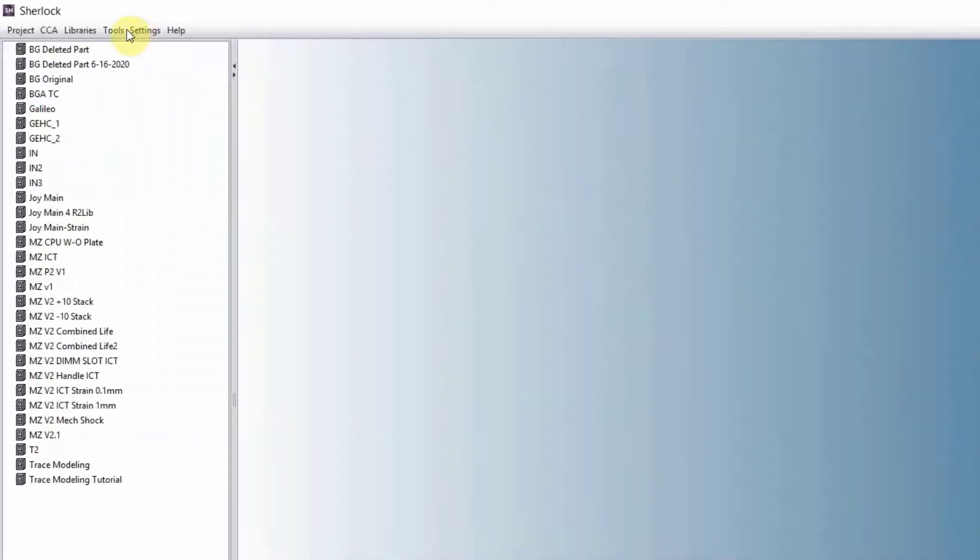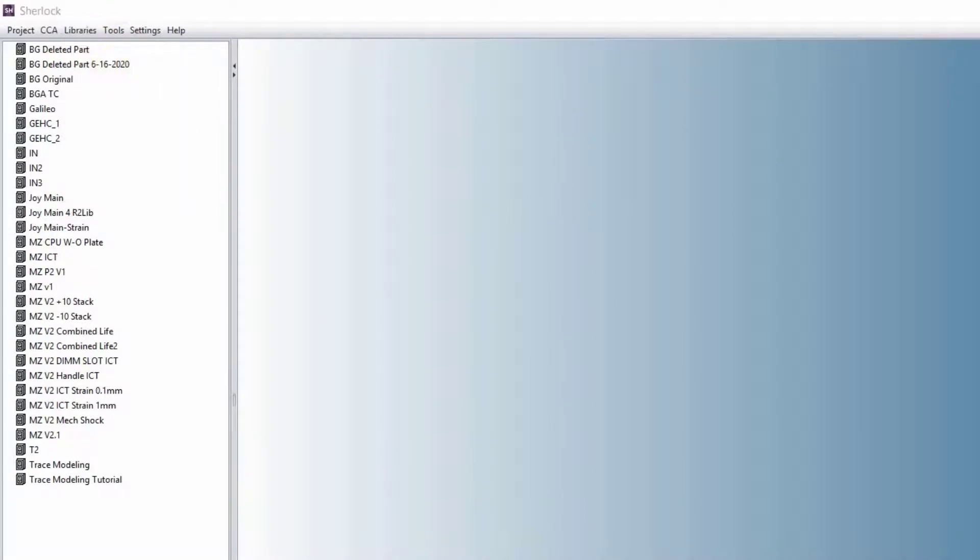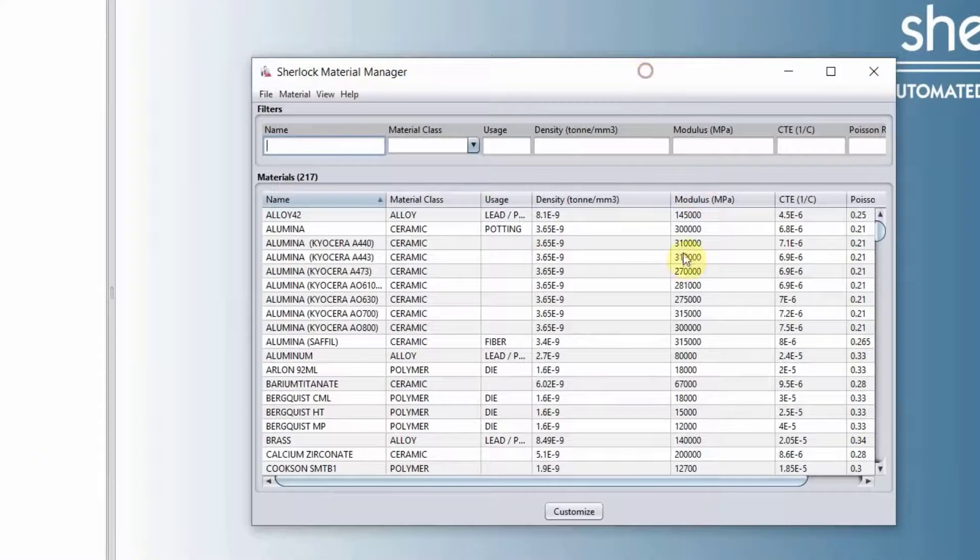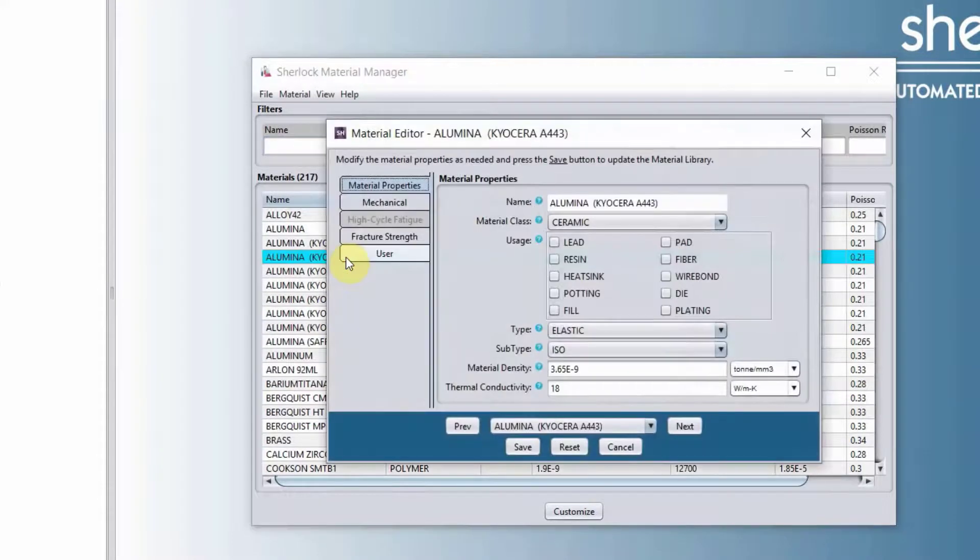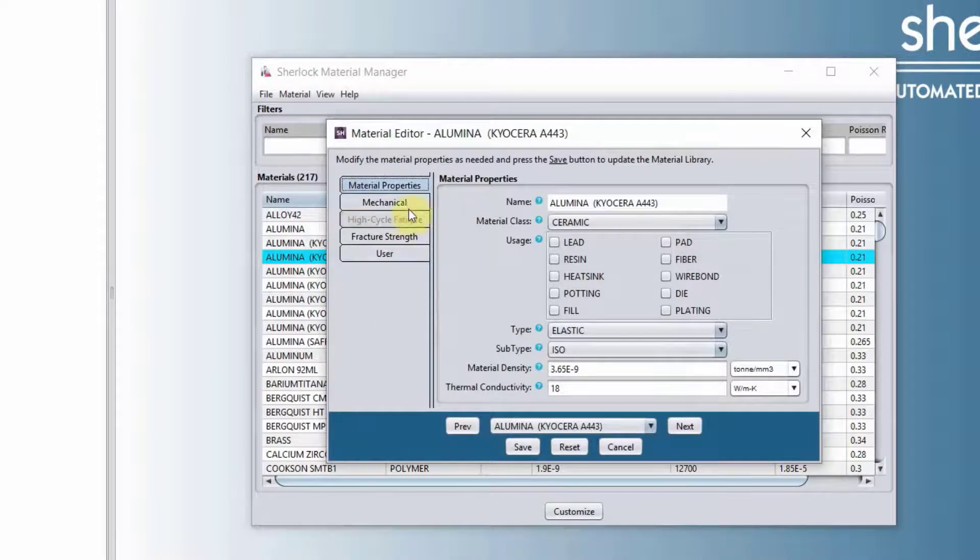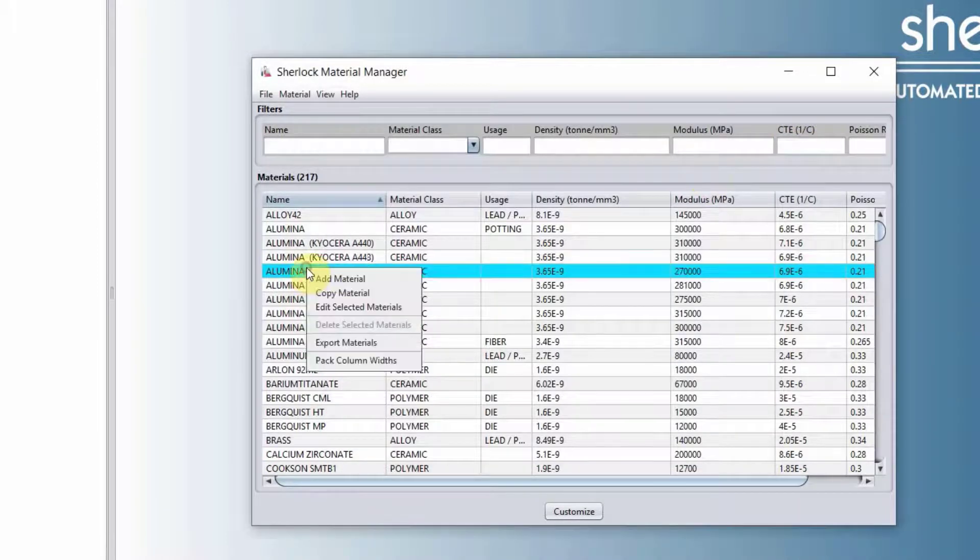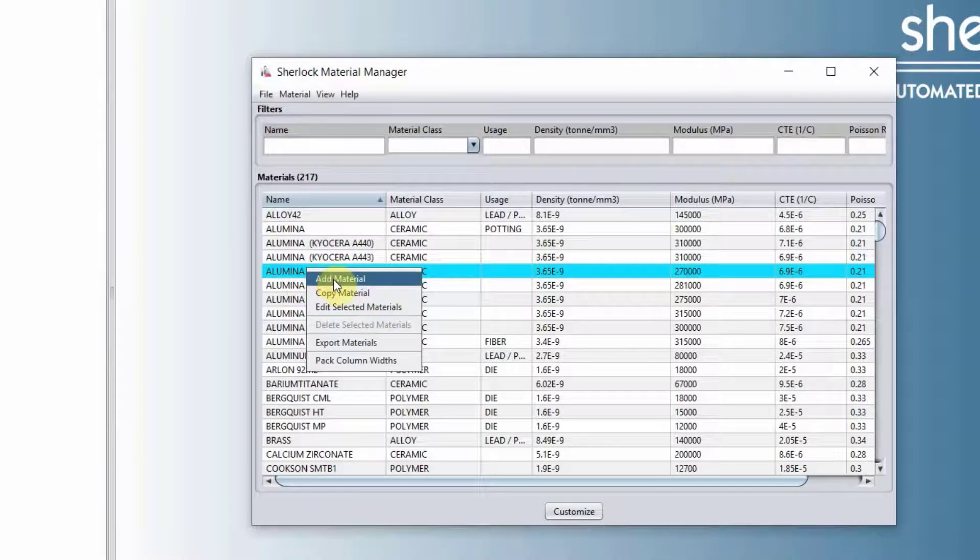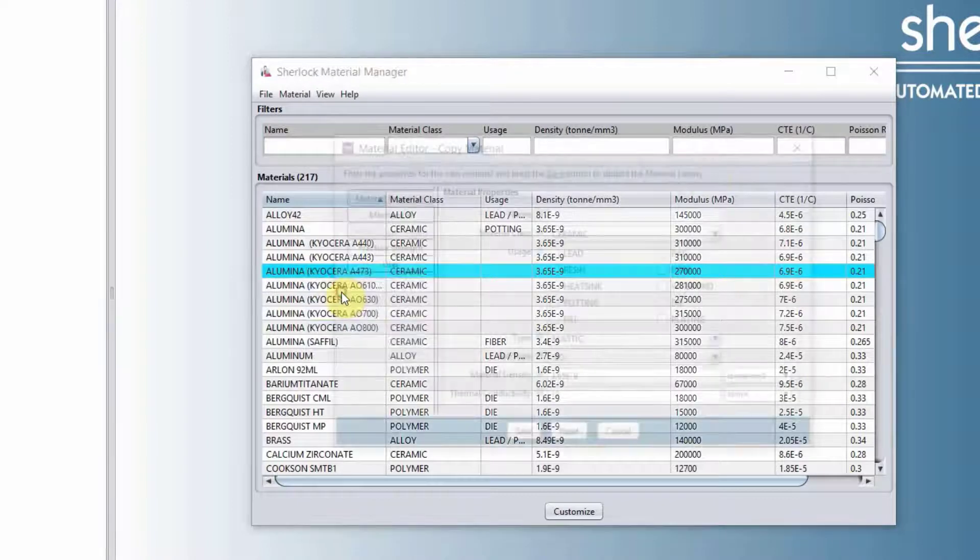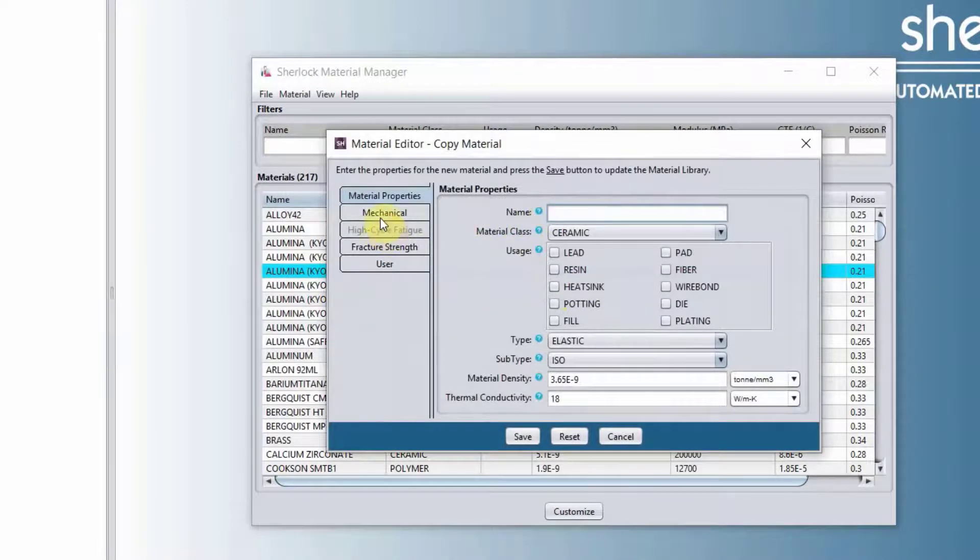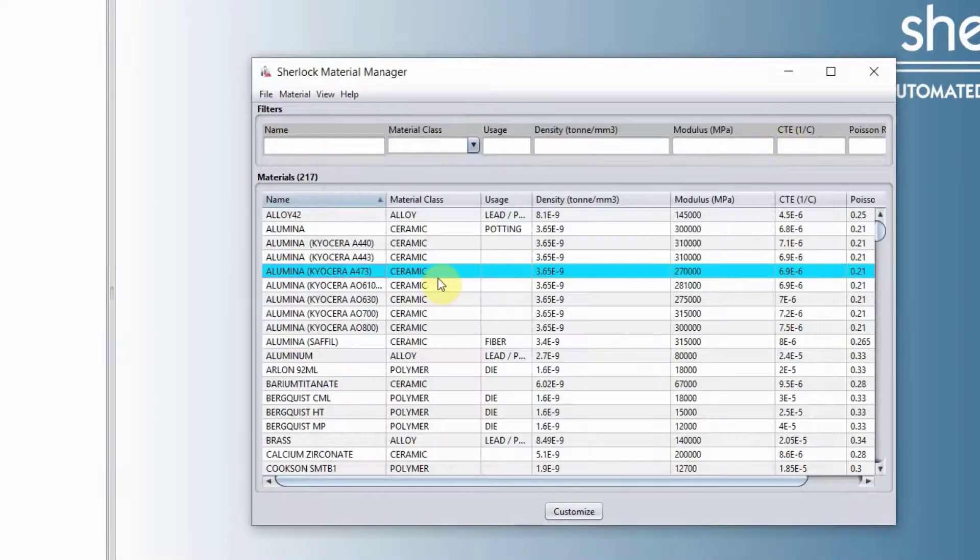Same thing goes with material libraries. This is where all our material database is located. And similarly, you can double-click on any of these materials and the detail of the material will open up. Again, if you need to copy or add that material, you can add the material, which will be adding material from blank, or you can copy the material, which copies all the properties. You have to give it a new name and change the property that you need to change.